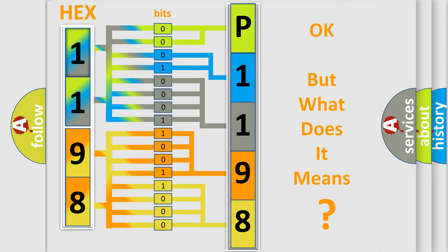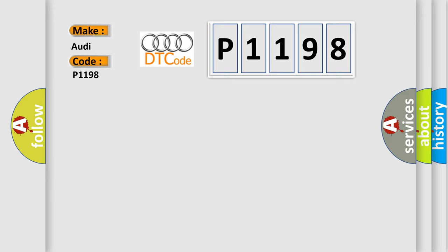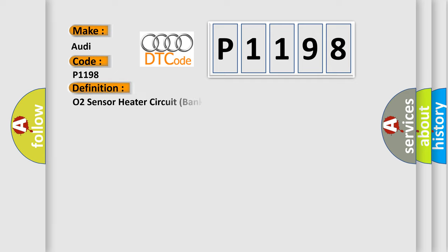The number itself does not make sense to us if we cannot assign information about what it actually expresses. So, what does the diagnostic trouble code P1198 interpret specifically for Audi car manufacturers? The basic definition is O2 sensor heater circuit bank 1 sensor 2 electrical malfunction.